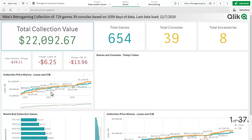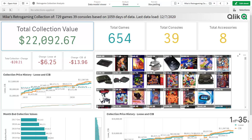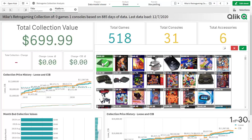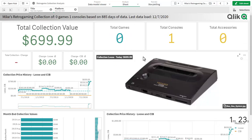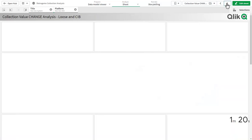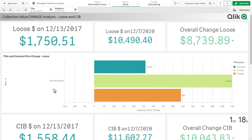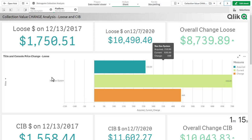Now I can look at other particular insights regarding this collection. Immediately sorted by value, you can see this particular console here, which is the Neo Geo console. I'm going to confirm that selection, and we're going to further dive in and perform more analysis on this. With my selections already maintained, I'm just going to navigate to a different sheet, and now we're looking at overall price change from when the collection started to the current date.